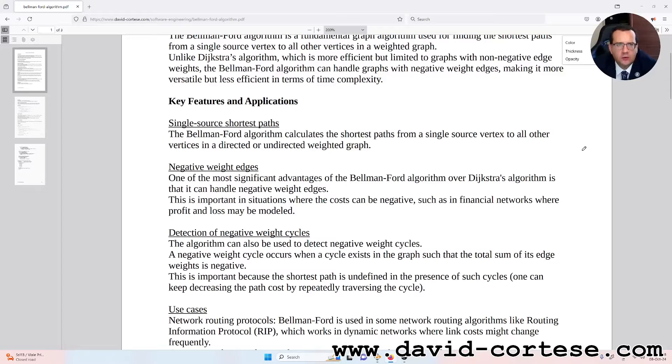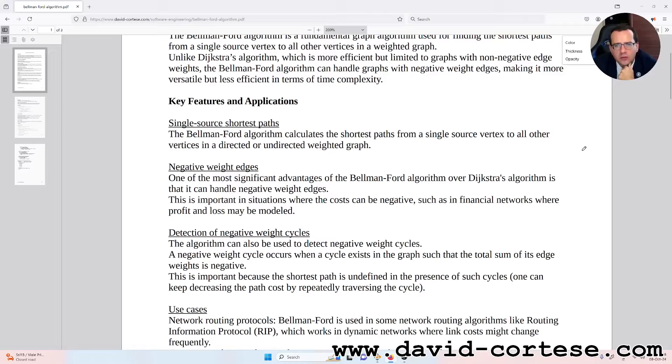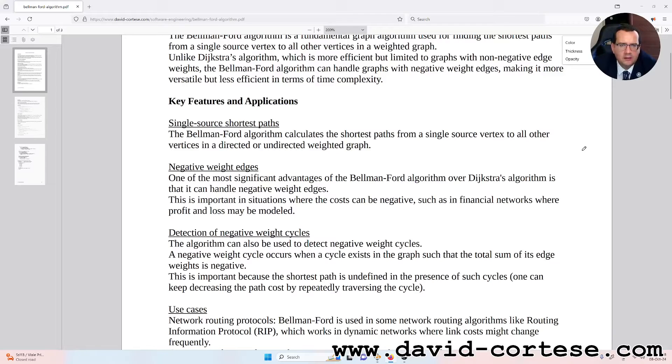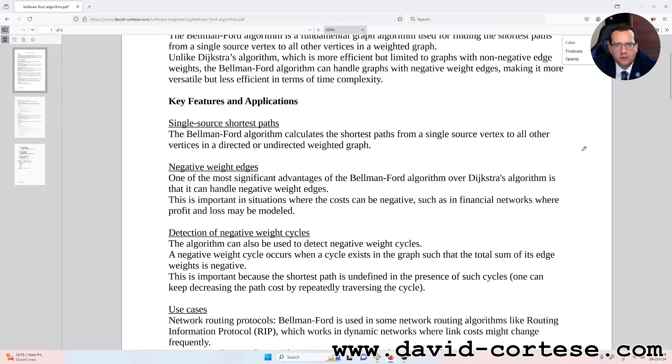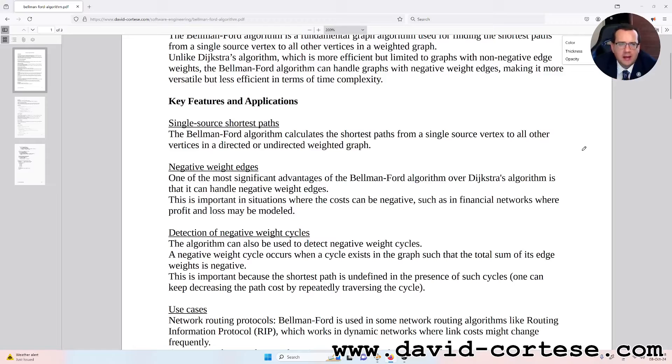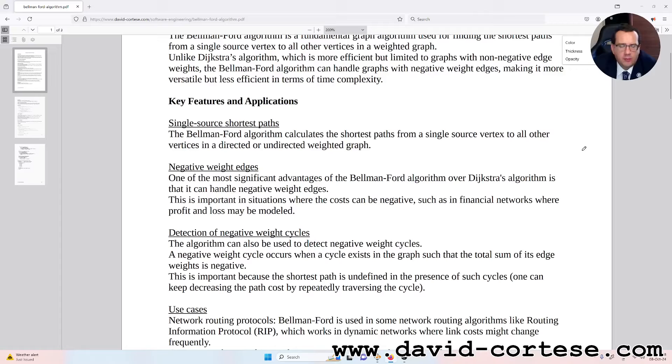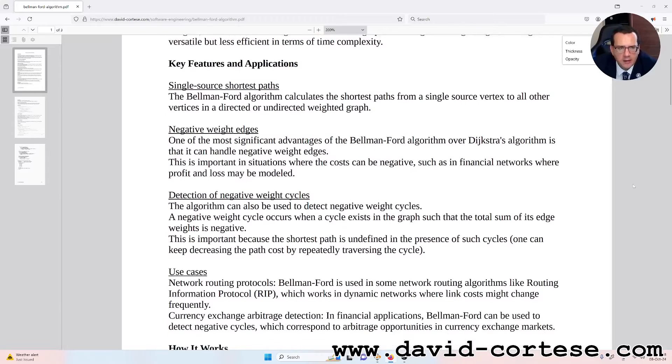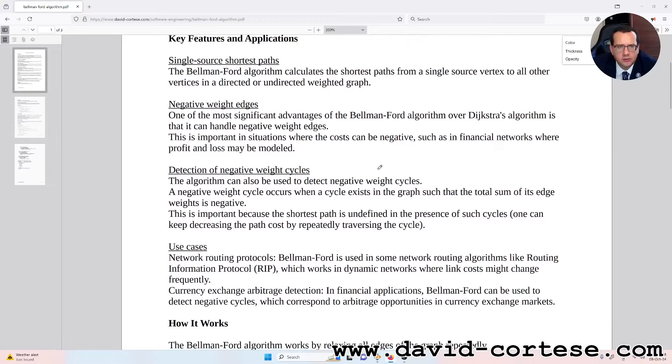Key features and applications. Single source shortest path: The Bellman-Ford algorithm calculates the shortest path from a single source vertex to all other vertices in a directed or undirected weighted graph. Negative weight edges: One of the most significant advantages of the Bellman-Ford algorithm over Dijkstra's algorithm is that it can handle negative weight edges. This is important in situations where the costs can be negative, such as in financial networks where profit and loss may be modeled.